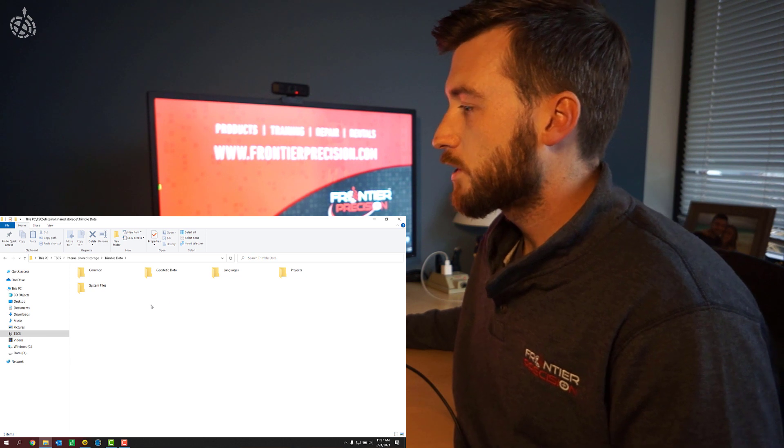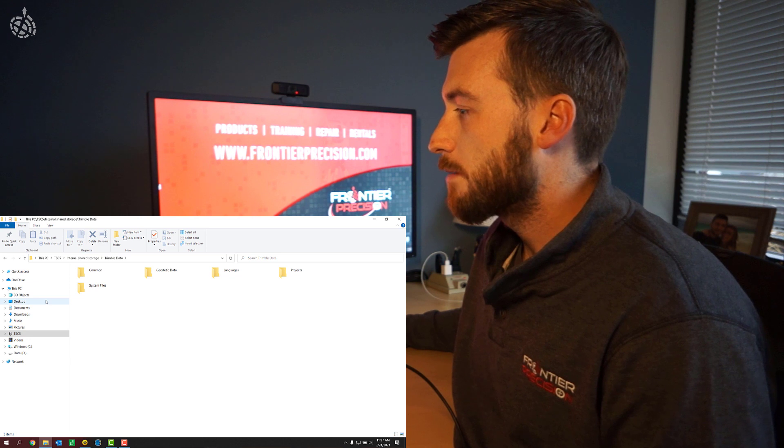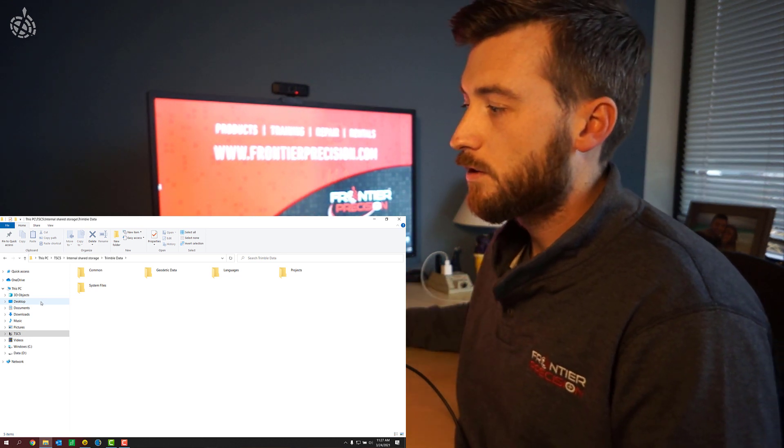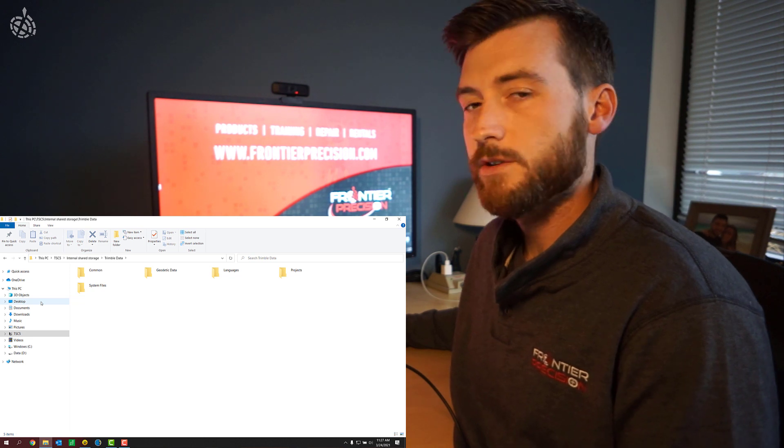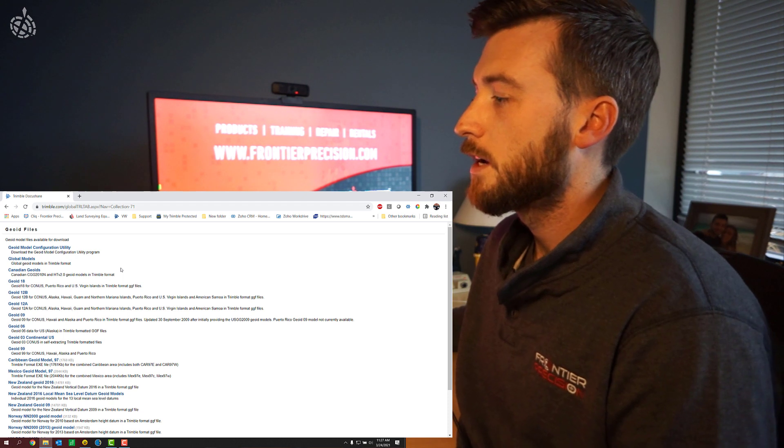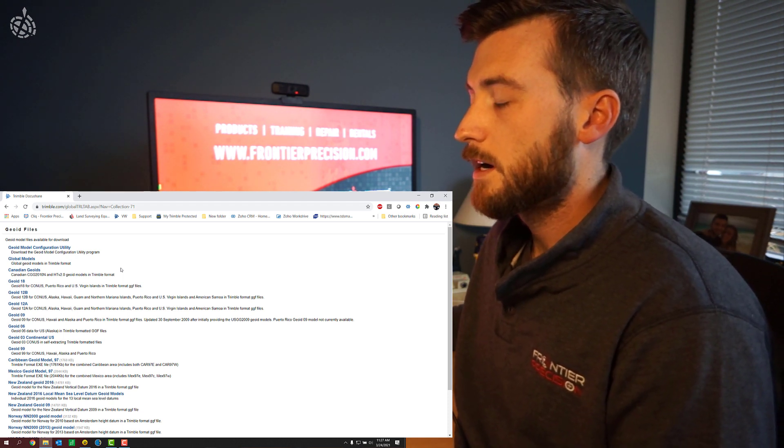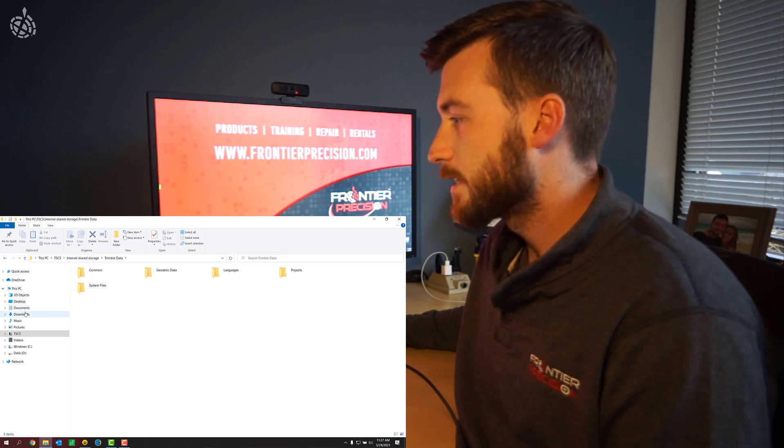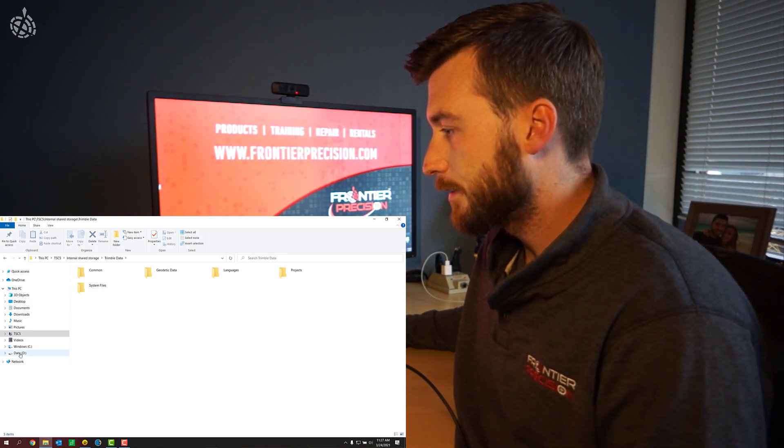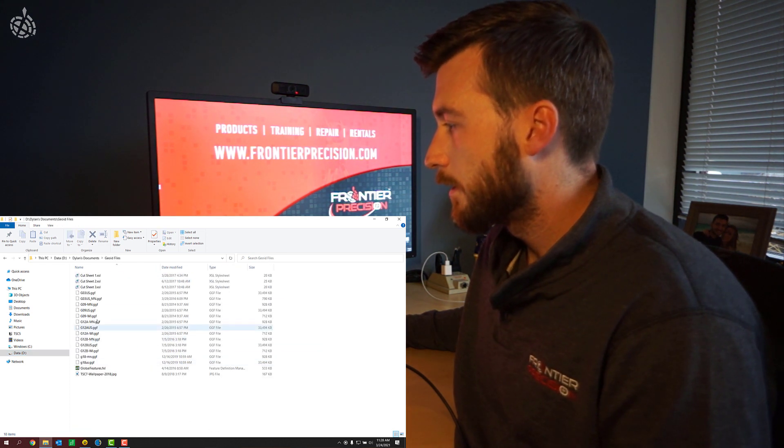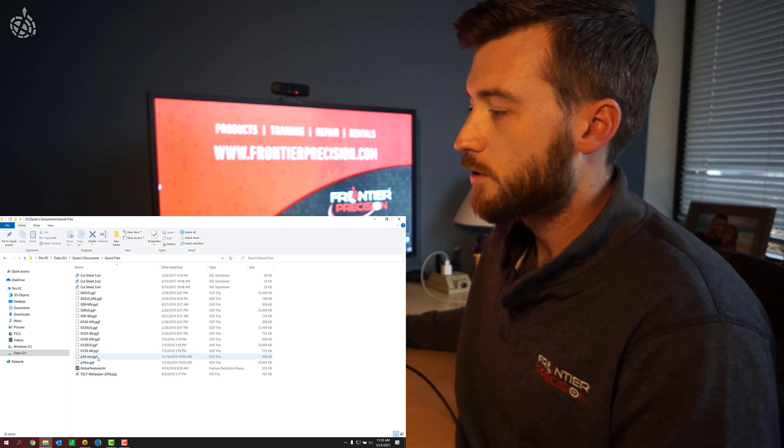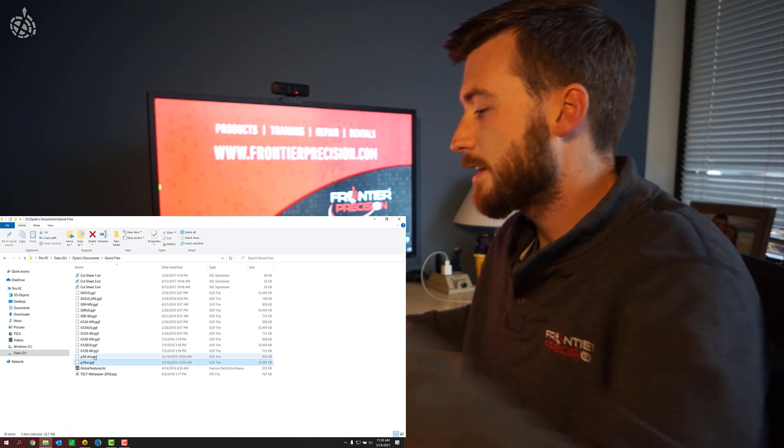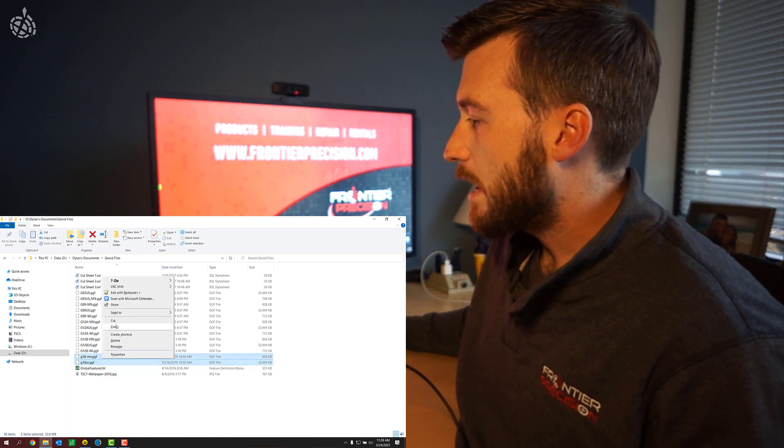So what I actually want to do in this case, I don't have my geoid files on my controller yet. So I'm going to go out to the internet and download those from the Trimble DocuShare webpage. If you just do a quick Google search for Trimble geoid models, if you're someone who's looking for the geoid models, you can download those from online. I've got those all saved here to my documents. So let me find those. There we go. So I want to transfer some geoid files to my controller. Let's go ahead and pick the latest geoid 18 there and the geoid 18 MN. Copy those.